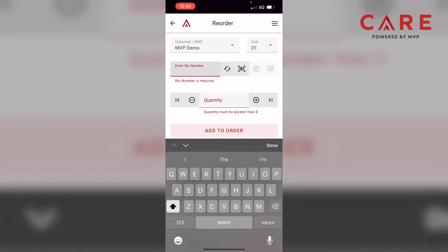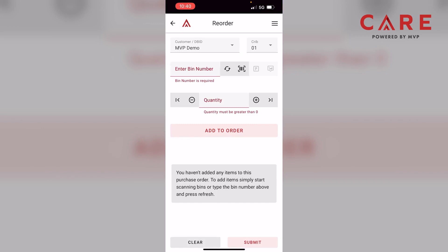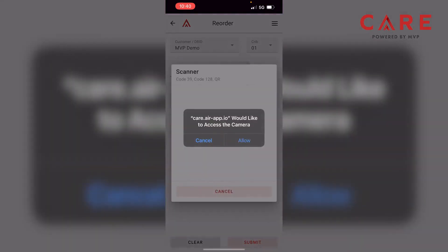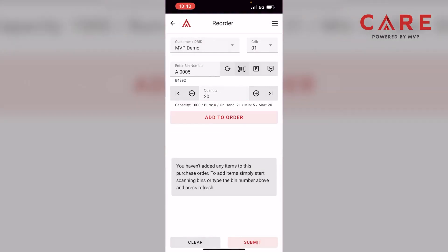So let's go to enter bin number. In the middle of the screen to the left we have our bin number, then the refresh sign, and then our barcode. I'm going to click on the barcode in the very middle of the screen and press allow to let it use my camera. It got the barcode pretty quick, and now we have our data populating automatically — it shows bin number A-0005.